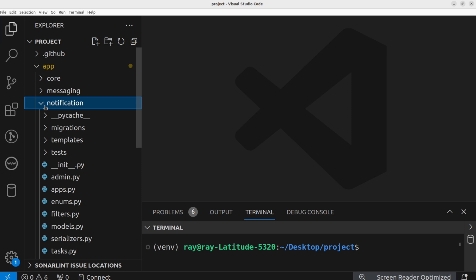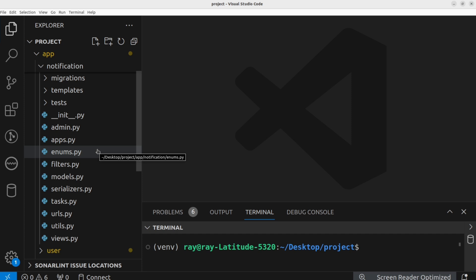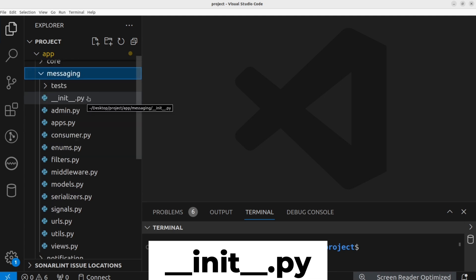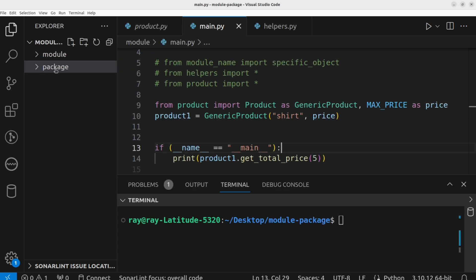Having a directory with modules inside it does not automatically make it a package. For Python to identify a directory as a package or sub-package, it needs to contain a special file named __init__.py. The __init__ file tells Python that the directory containing it should be treated as a package. It can be empty — and most of the time it is — but it can also contain initialization code.